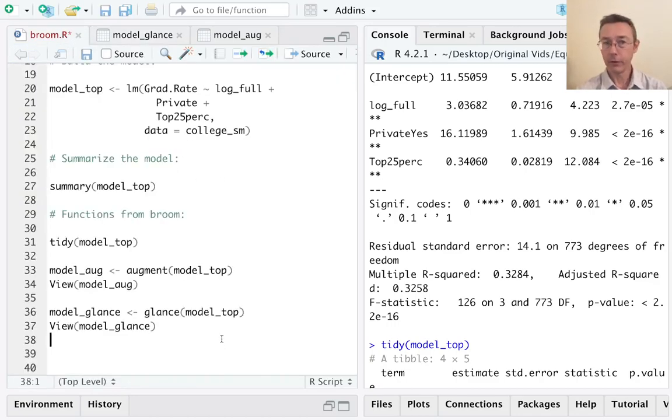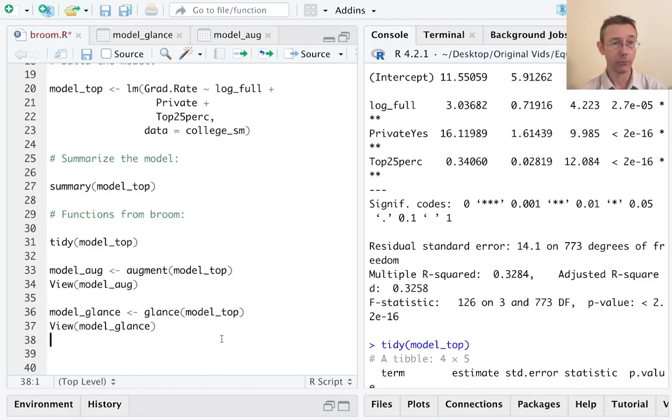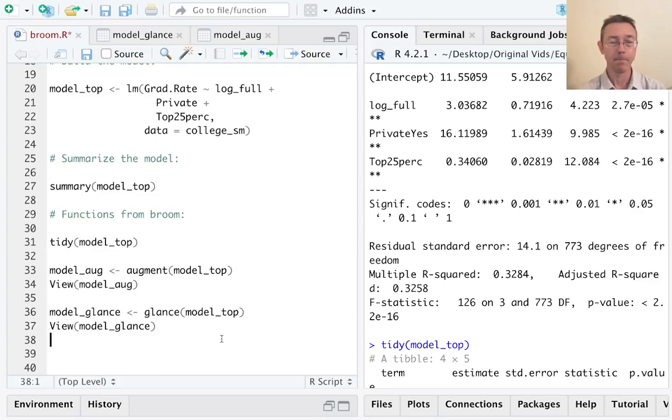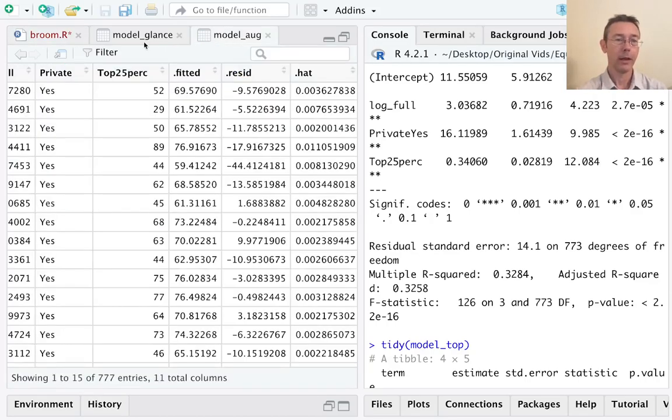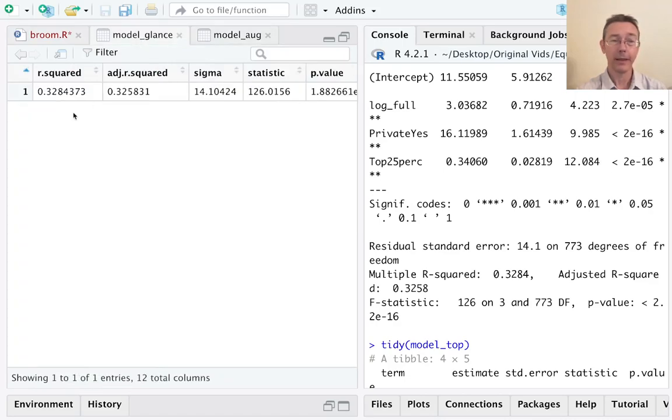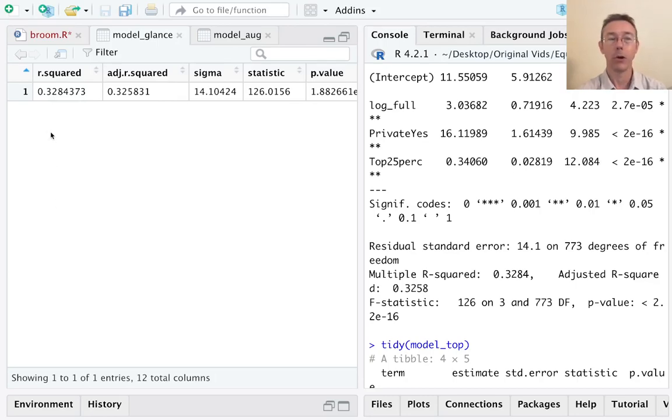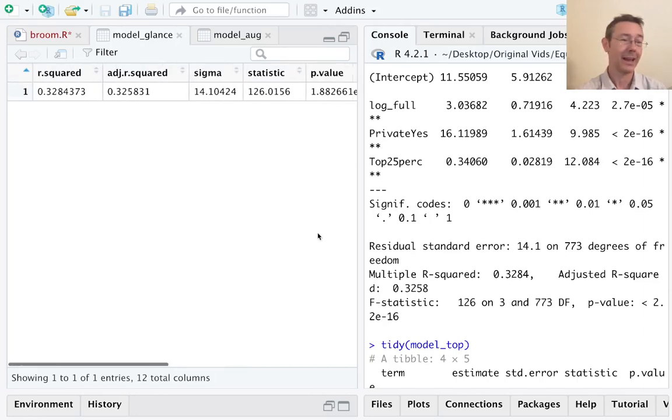Those are the big three functions I wanted to show. I think the next step with this would be to actually do a little bootstrapping to get a lot of different models to really show off the strength of the broom package. I think you need to get a lot of different models and start combining the outputs of these functions into single data frames. For instance, in this model glance output, you can very easily imagine having 10 different models that are all R binded into a single data frame that we can then compare, for instance, using the AIC.